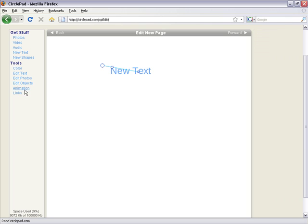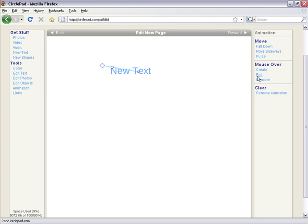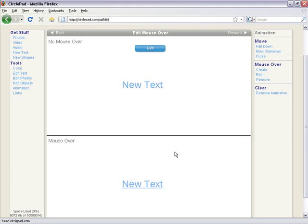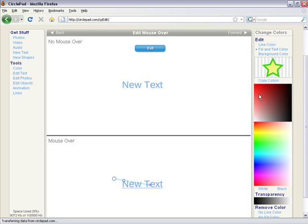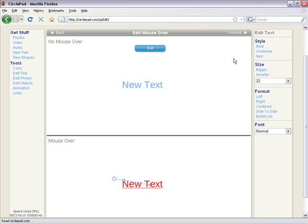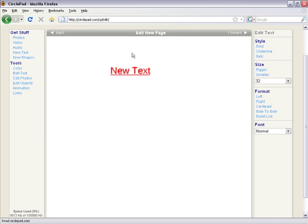So I can go over here and click animation, mouse over edit, and then we can make more changes. I want to make the color change. I want it to be red. And I want the text to be bold. And there we go. Very simple, very easy to make mouse overs.